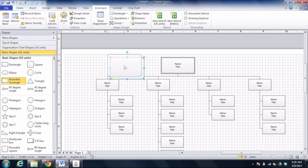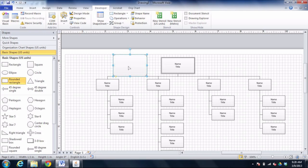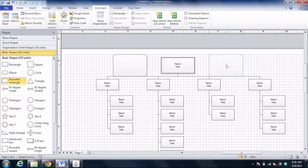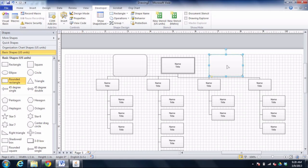Now of course the problem is that what I'm doing right now is affecting only this shape. So if I go over to my stencil on the left, grab another rounded corner rectangle and bring it in, it still routes around that one. So I need to make this as reusable as possible.